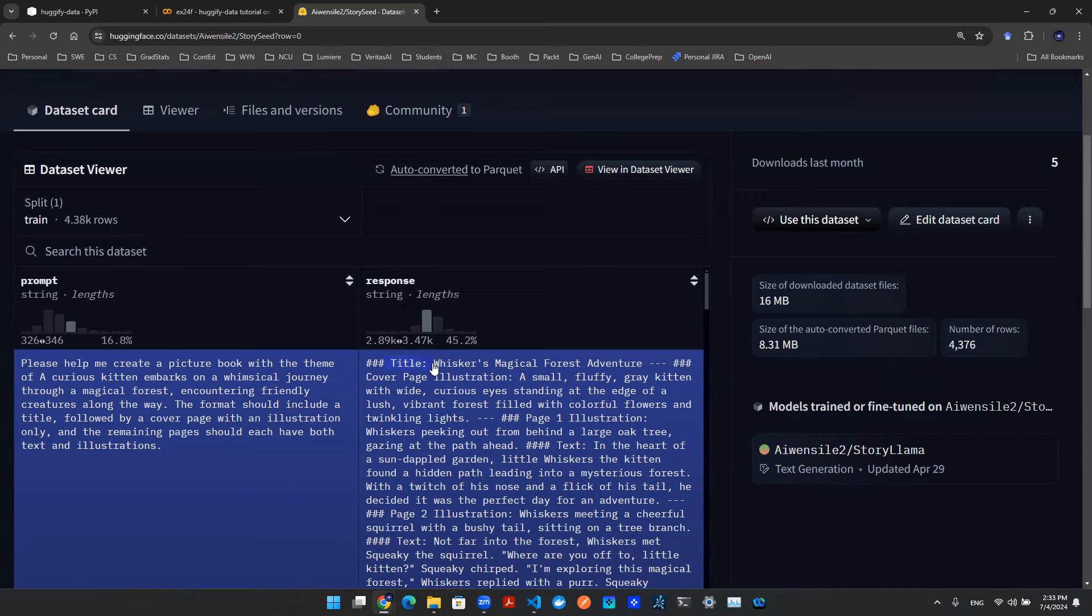The prompt is some sort of instruction. For example, please help me create a picture book with the theme of a curious kitten. Things like that. And then there's a response. Response could say, hey, there's a hashtag title, and that's the title of the book. And then maybe there's a page one, there's a text. Page two, illustration, so on and so forth.